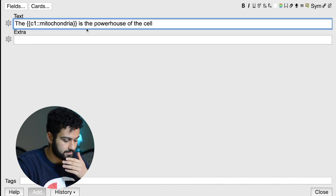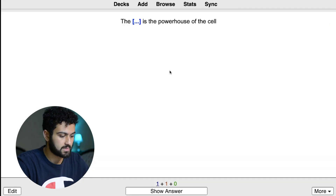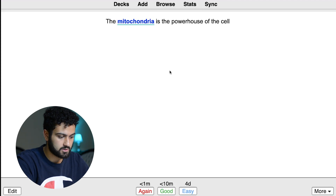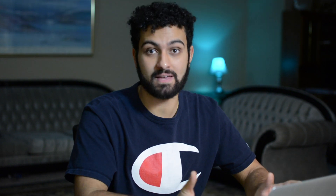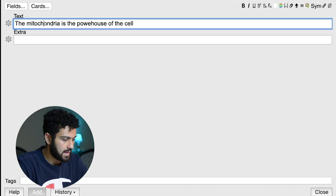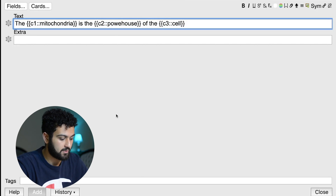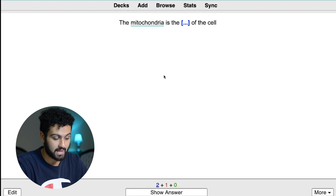And it's going to add all this random stuff to it. What this does is it turns it into a cloze deletion, which is a fill-in-the-blank. So this is what it looks like: the blank is the powerhouse of the cell. And you're going to do that card and it's going to show the mitochondria. This is super useful because you can create multiple cards based off of one piece of text, so it saves you a lot of time. You can create three different cards: the blank is the powerhouse of the cell; the mitochondria is the blank of the cell; and the mitochondria is the powerhouse of the blank.